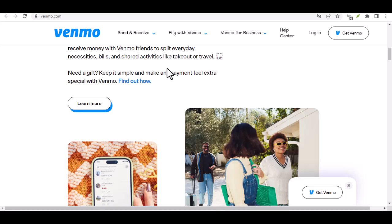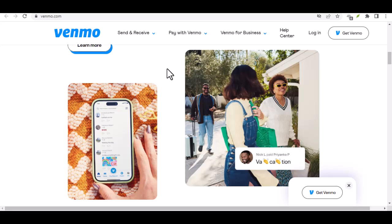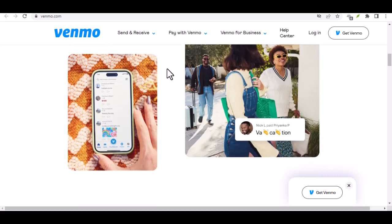You accept the request. You will receive a notification on your phone. Open the notification or the Venmo app to see the request. Tap Accept to confirm. Money is transferred. Once you accept, the money will be transferred from your friend's account to yours.